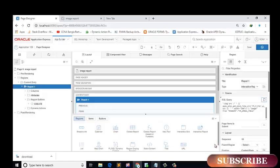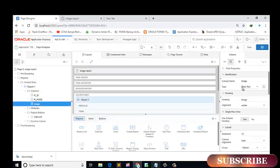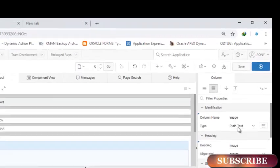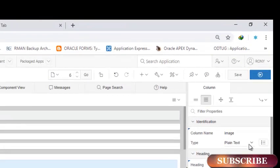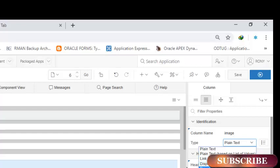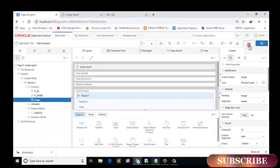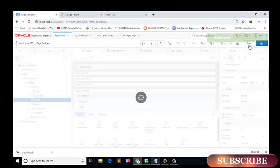Okay. Now in the image column, change the type. Type percent graph. Now save the report.